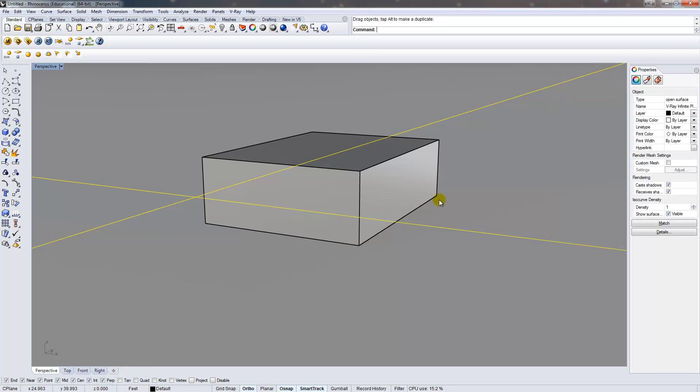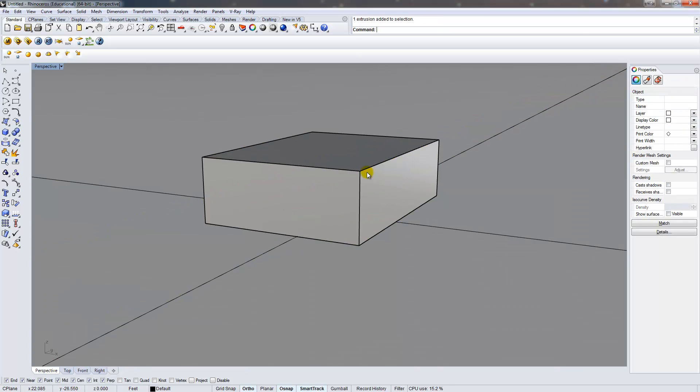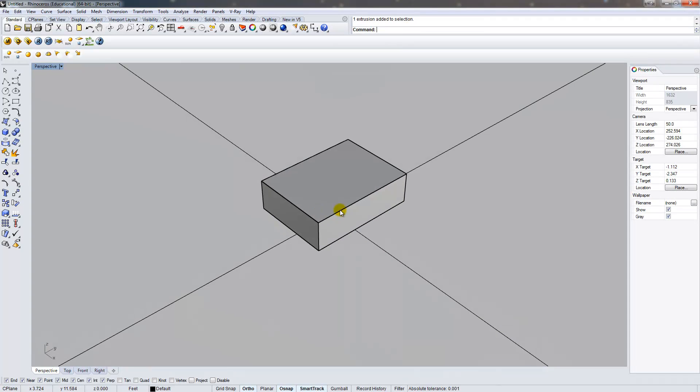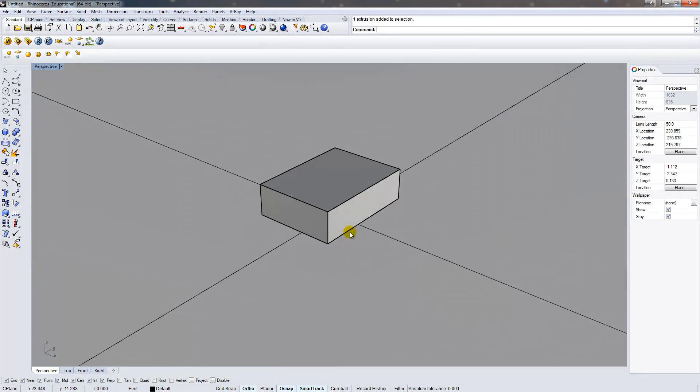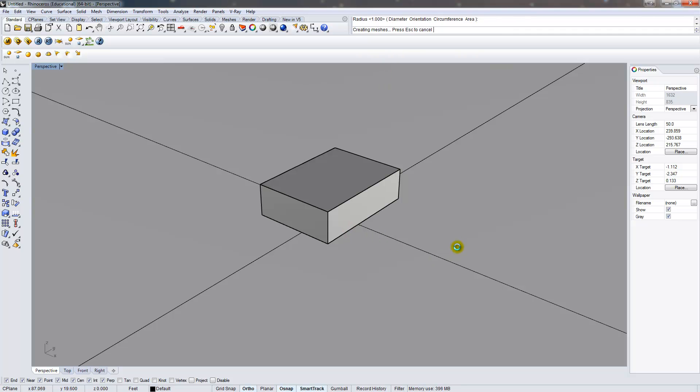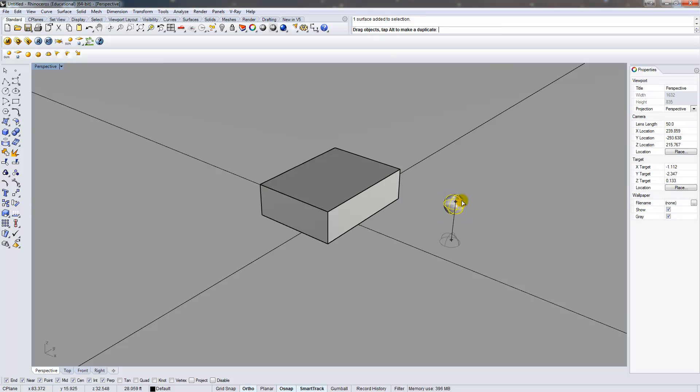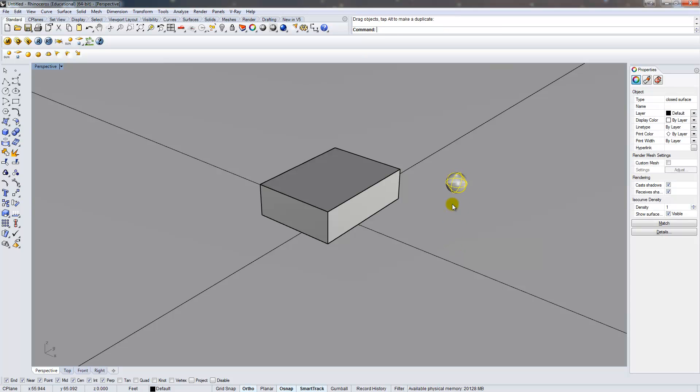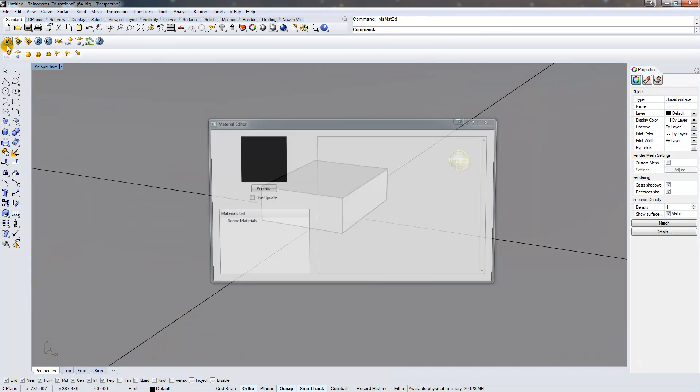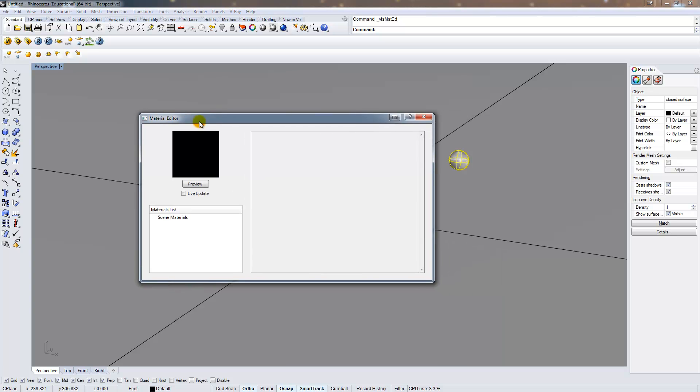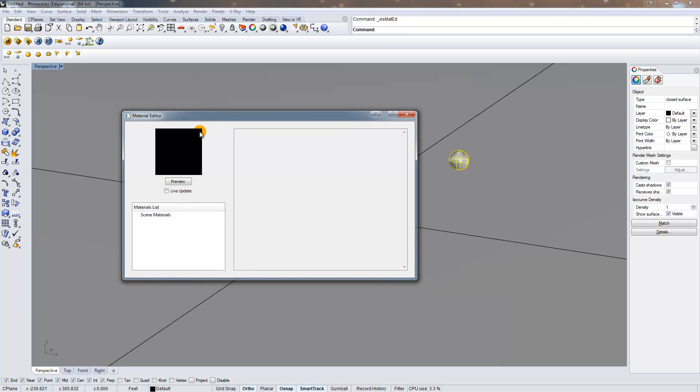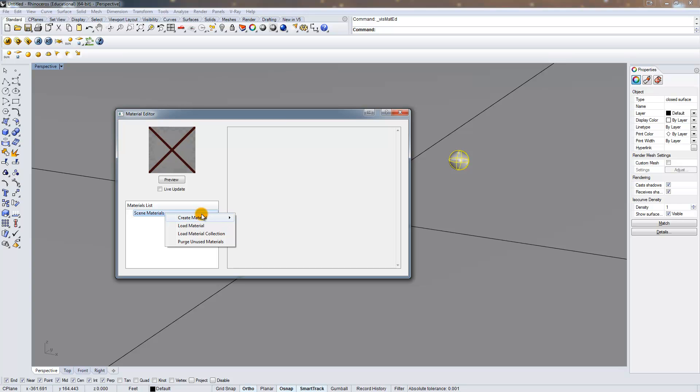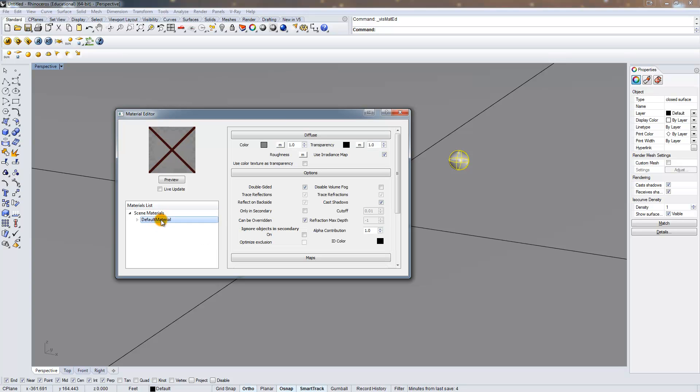There's default materials on the plane and on the box, but now I want to add a light of some sort. So I'm just going to type sphere, and draw a sphere. And holding control, I can just drag it up into the air, and I have to create an emissive material. So I open my material editor, right-click, create a new material, say standard material, that's fine.